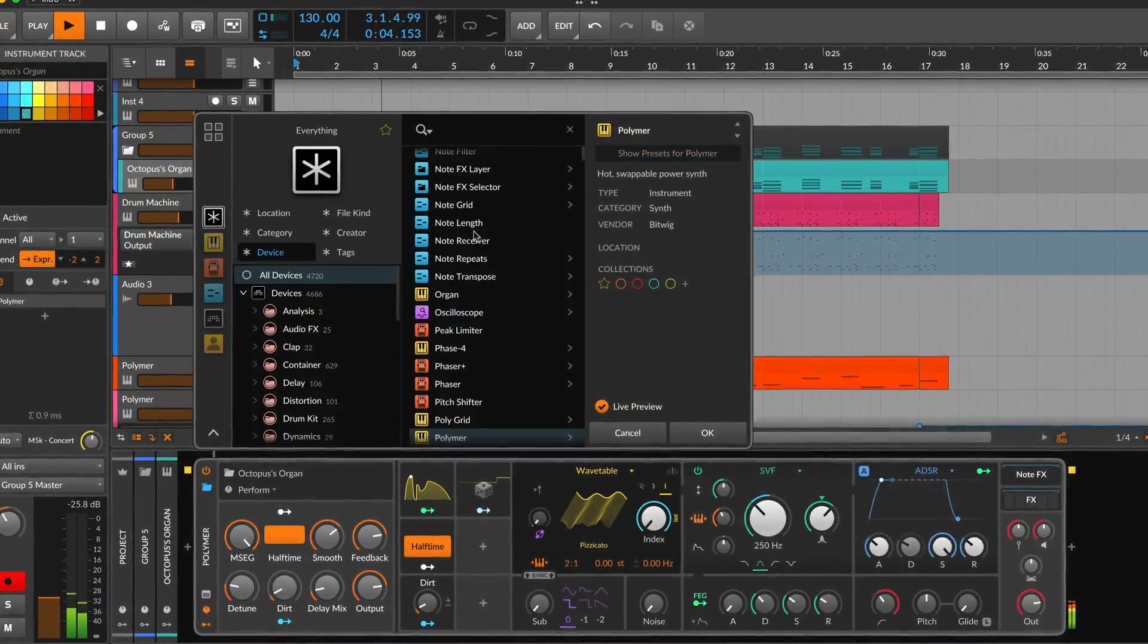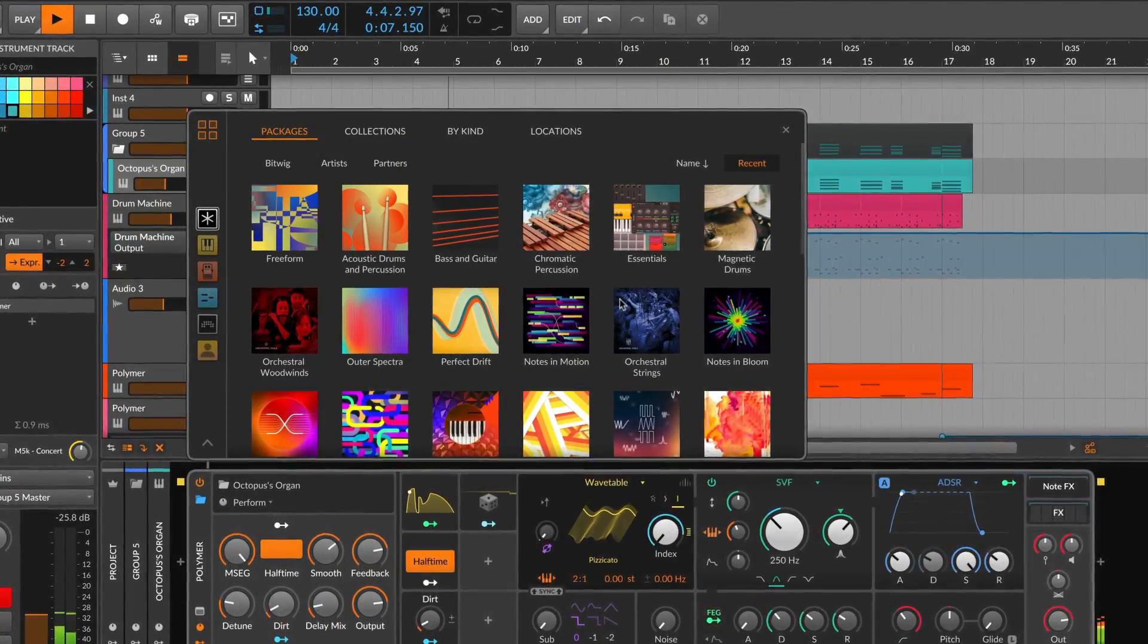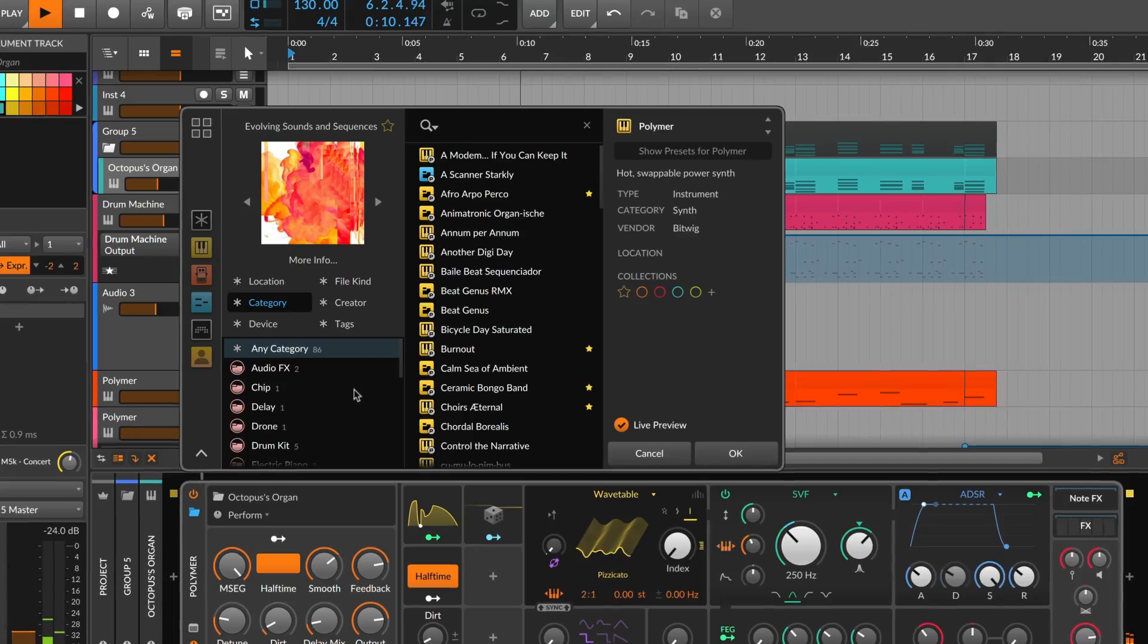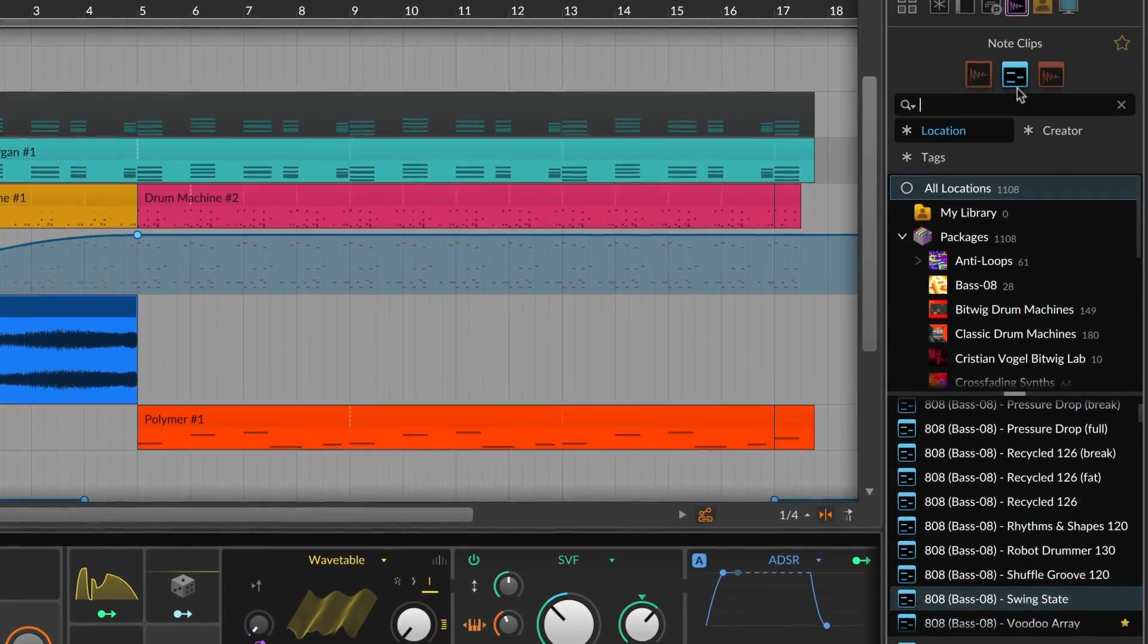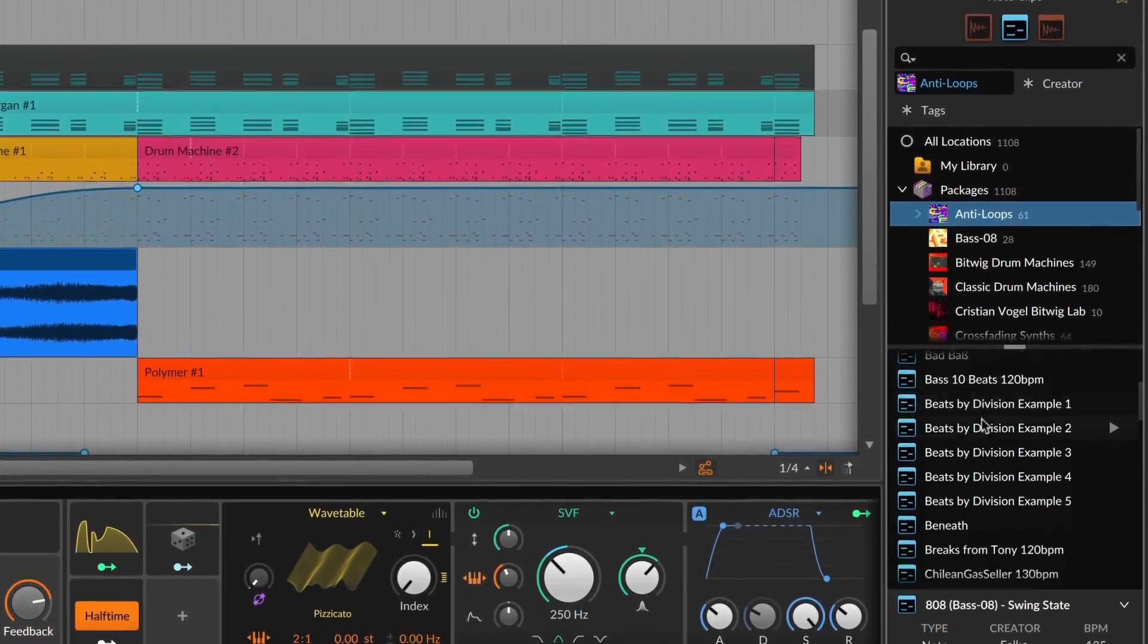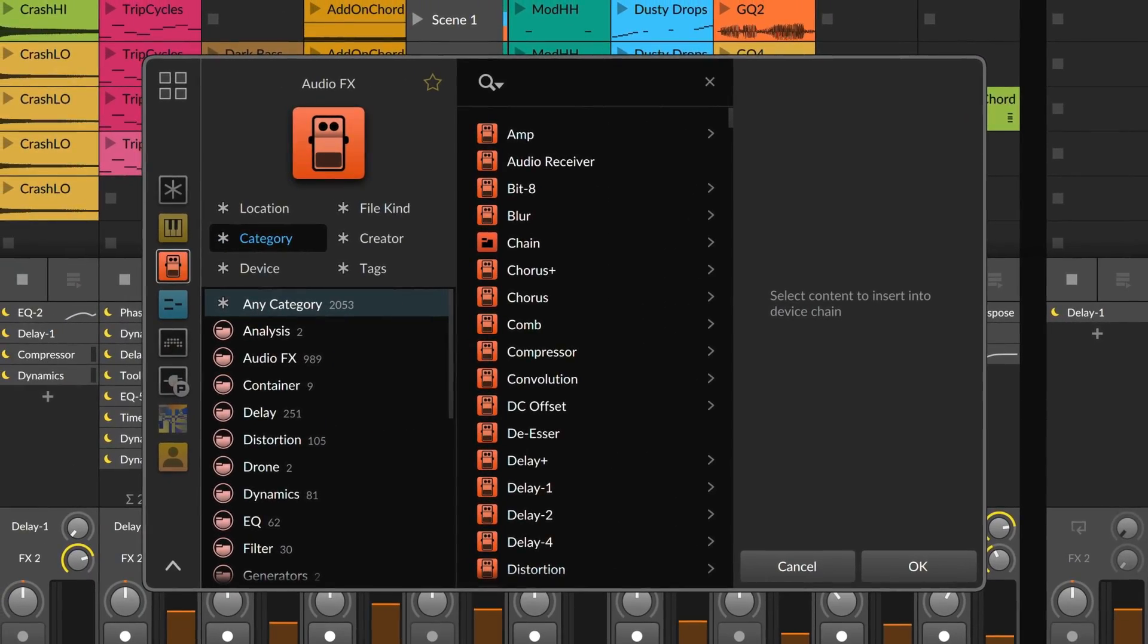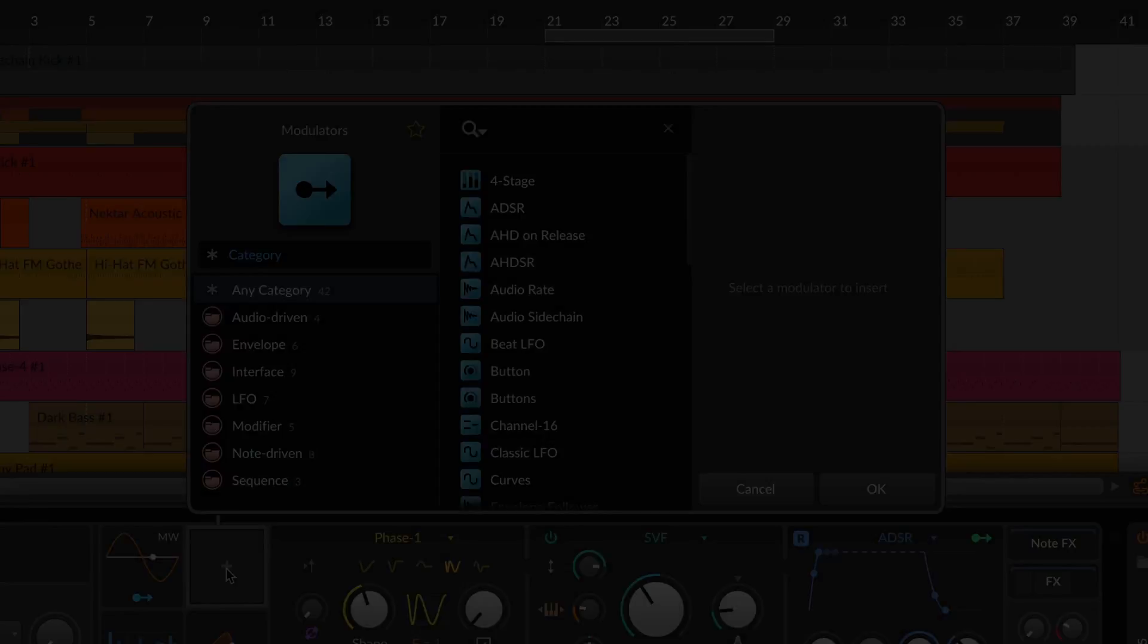Bitwig's browsers are designed to give you the right options at the right moment. That goes for the ever-present browser panel on the right-hand side of the program, as well as the pop-up browser, which you can summon with the numerous plus buttons you'll find throughout Bitwig Studio.